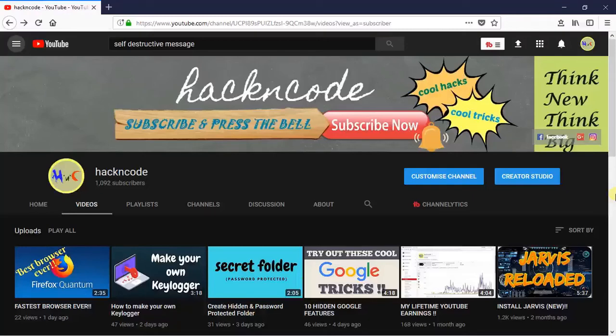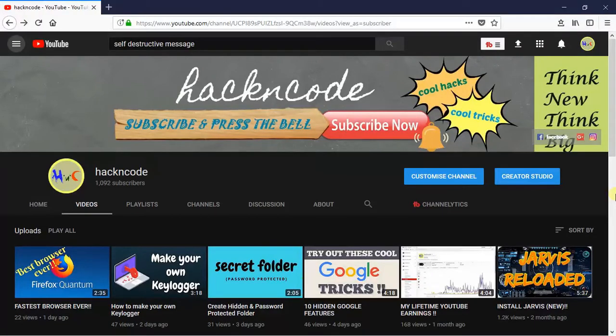Hey everyone and welcome to yet another video of Hacking Code. Before we start please visit my channel and if you like the content then please subscribe. Today I am going to talk about a very important topic.